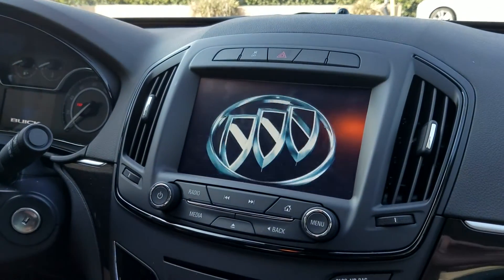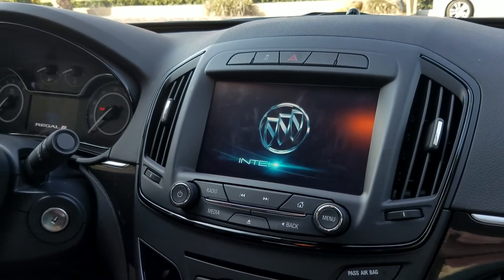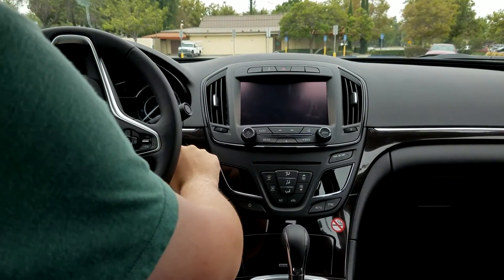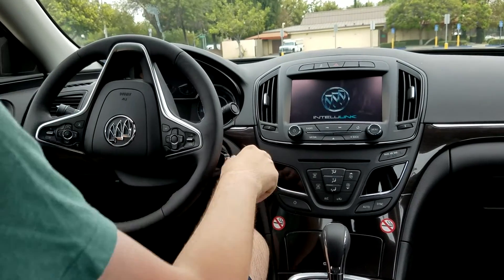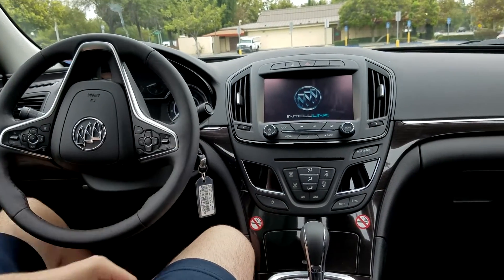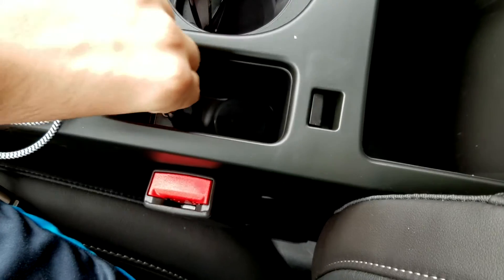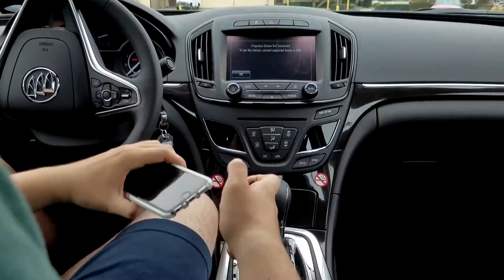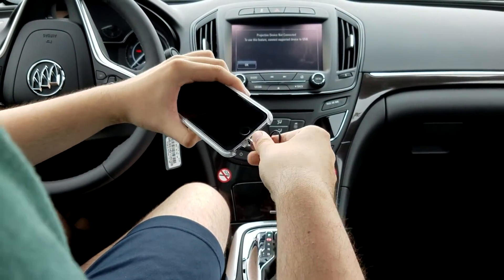First, we need to make sure the car is on its accessory mode. It can be running, but it has to be in park, or else it won't let you do this. After you have the system on, you can plug in a USB cable into the USB port in your car.